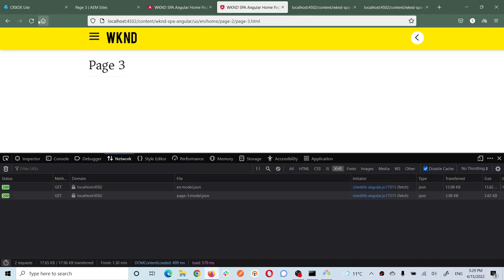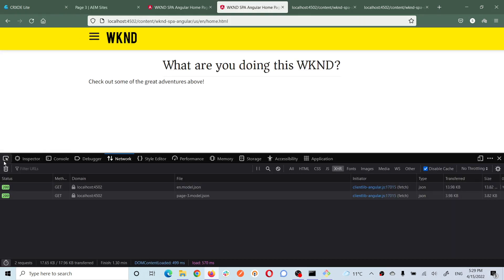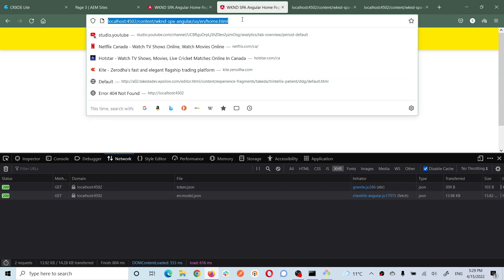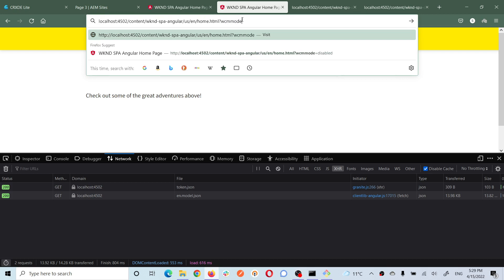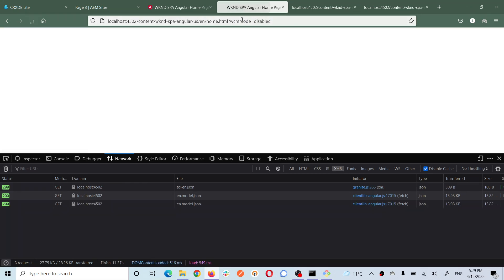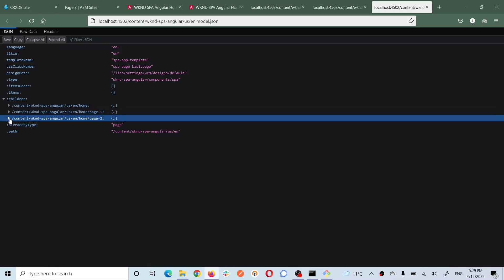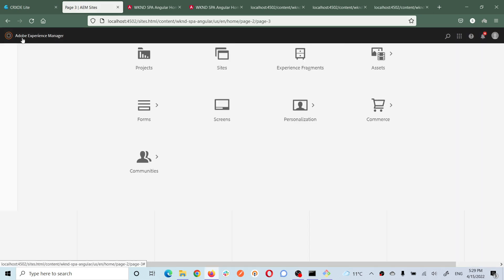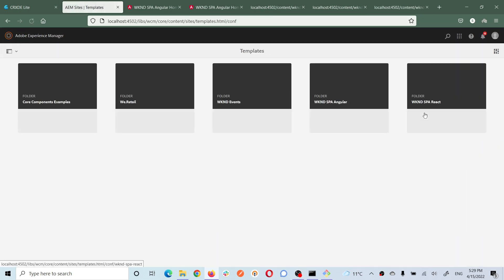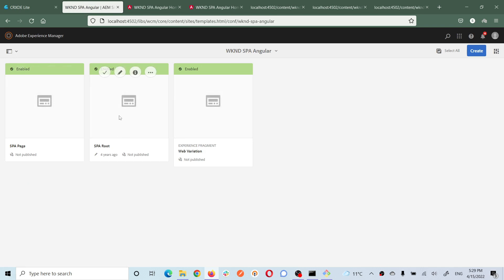Let me close this and refresh the home page again - let me do it with WCM disabled. In the first request, it requests content only up to page two. If I want the first request to also include page three and page four, this can be configured in the template. Let's go to Templates, then Angular templates, and you'll see the root template and one for normal pages.